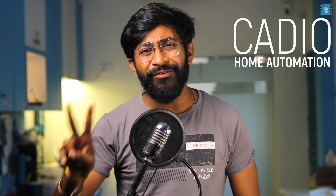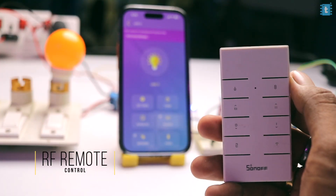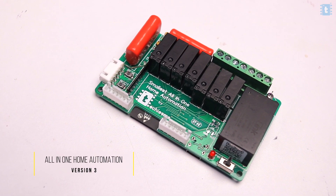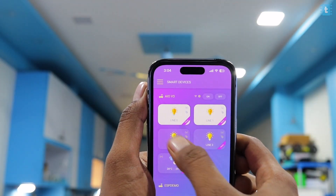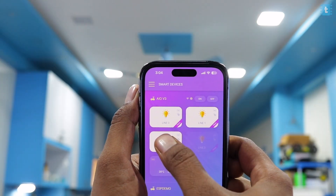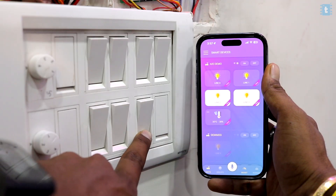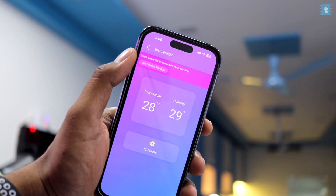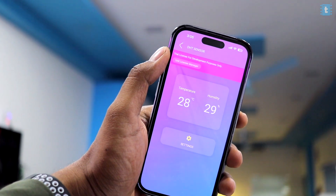In this video we'll be learning about the two newly added features by Cadio home automation platform: the IR remote control and RF remote control. By the end of the video we'll be integrating both features in our all-in-one home automation version 3 project, using which we'll be easily able to control up to 4 AC appliances with the Cadio mobile application, IR remote, RF remote, and manual switches.